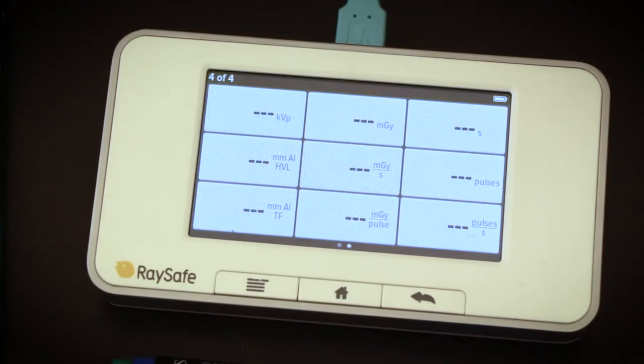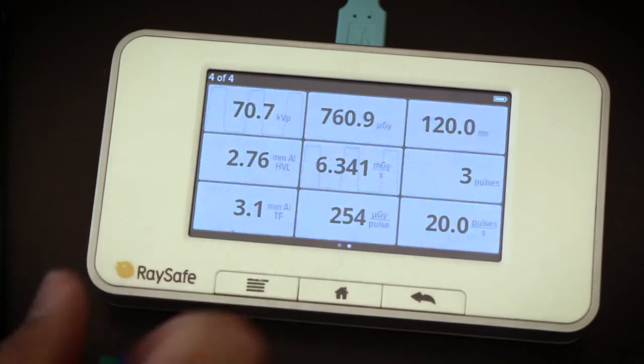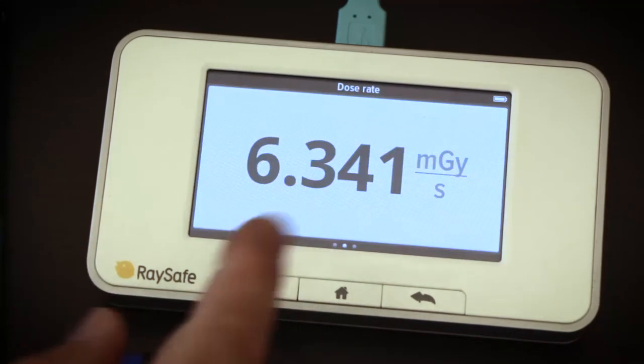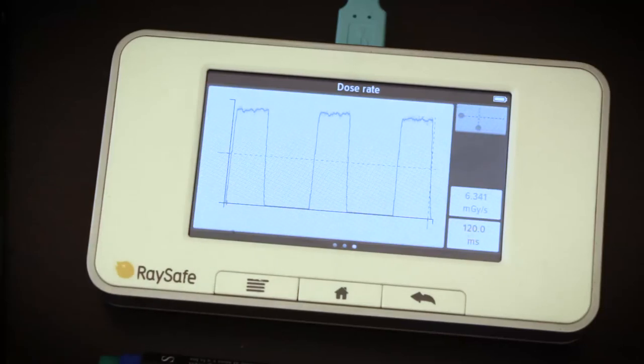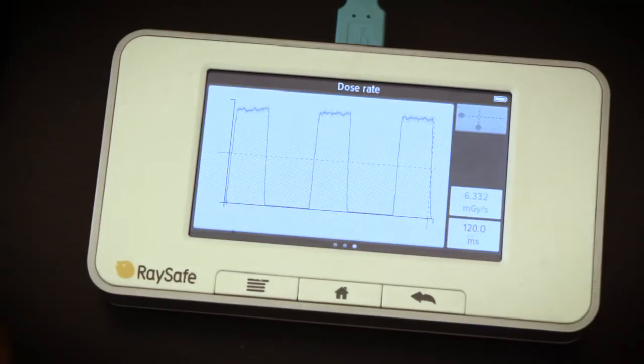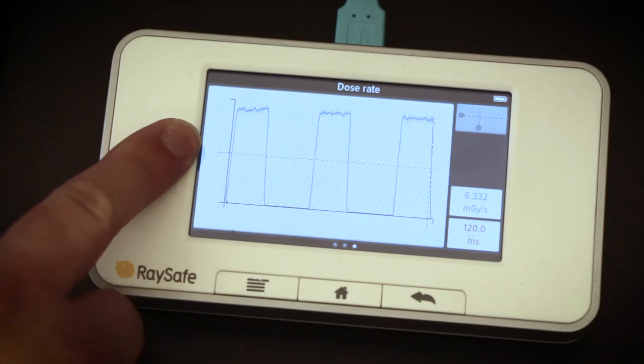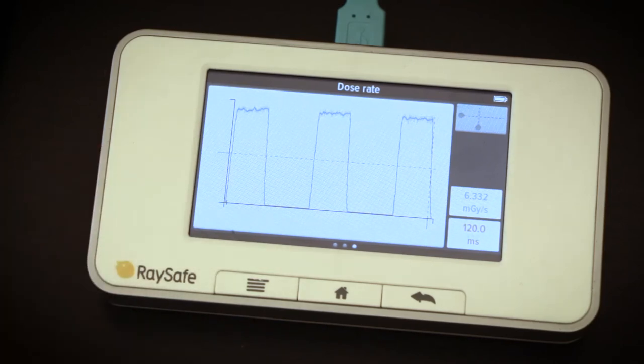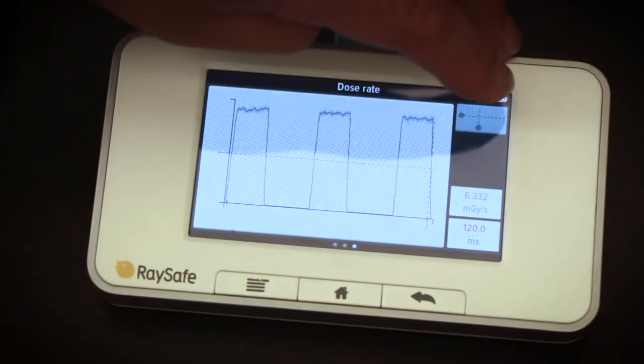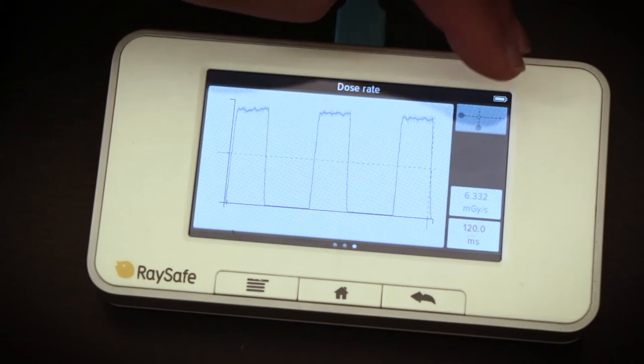Now I want to take a closer look at the waveform. By default, we get average dose rate. If you want to see dose rate any other place in the waveform,